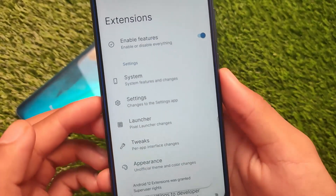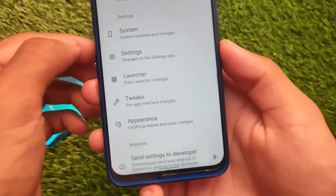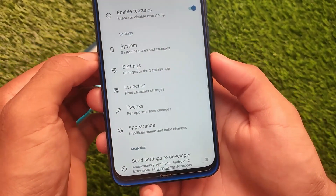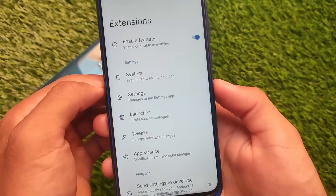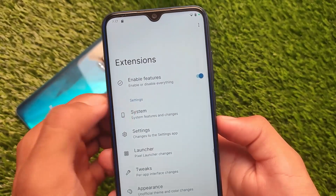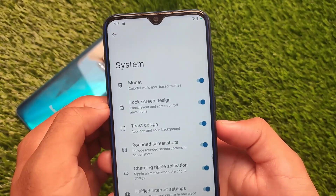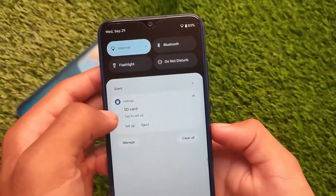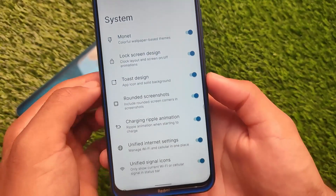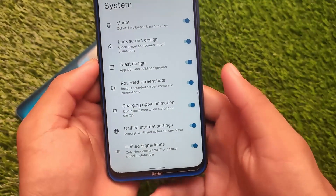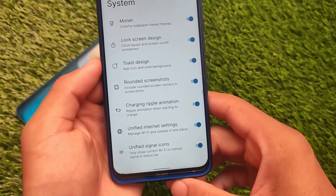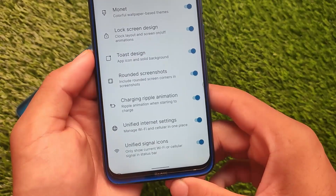Once you open it, you'll be able to customize things. For example, you have Pixel Launcher tweaks, Appearance, and System options. In System you can see monitor settings, and in the locking customizations section you have rounded screenshots and unified internet settings.